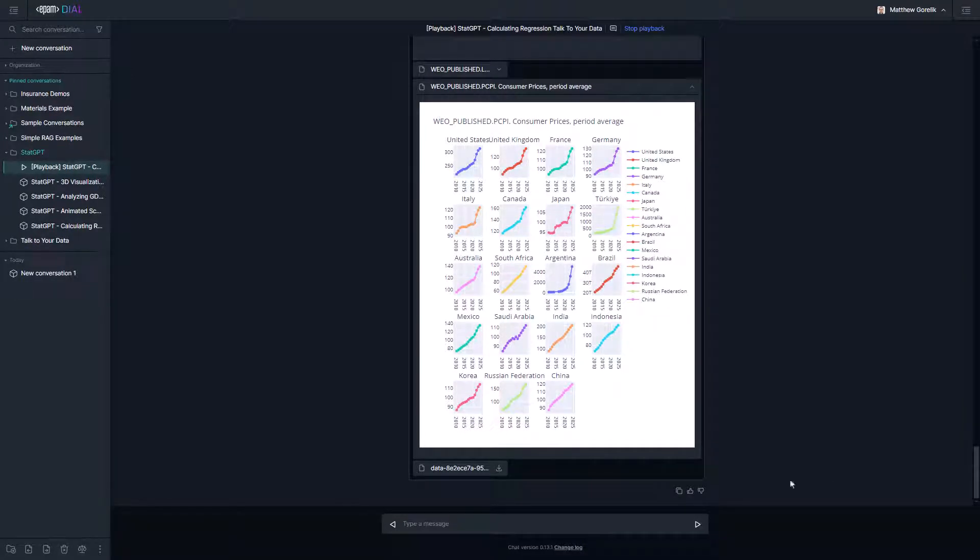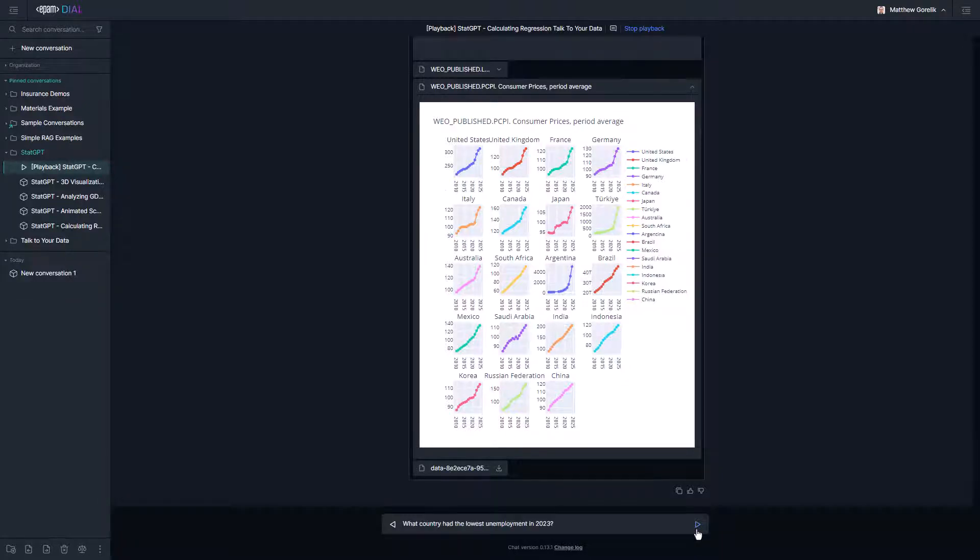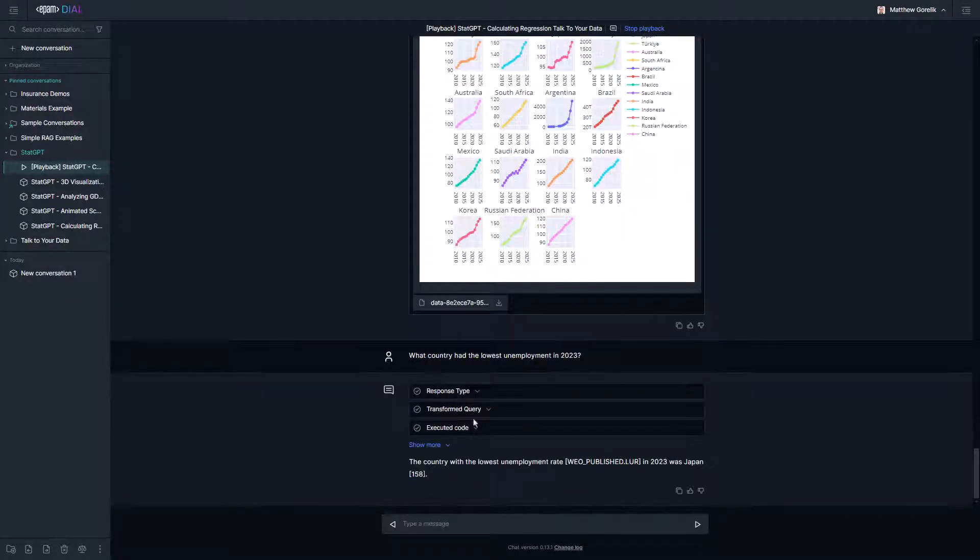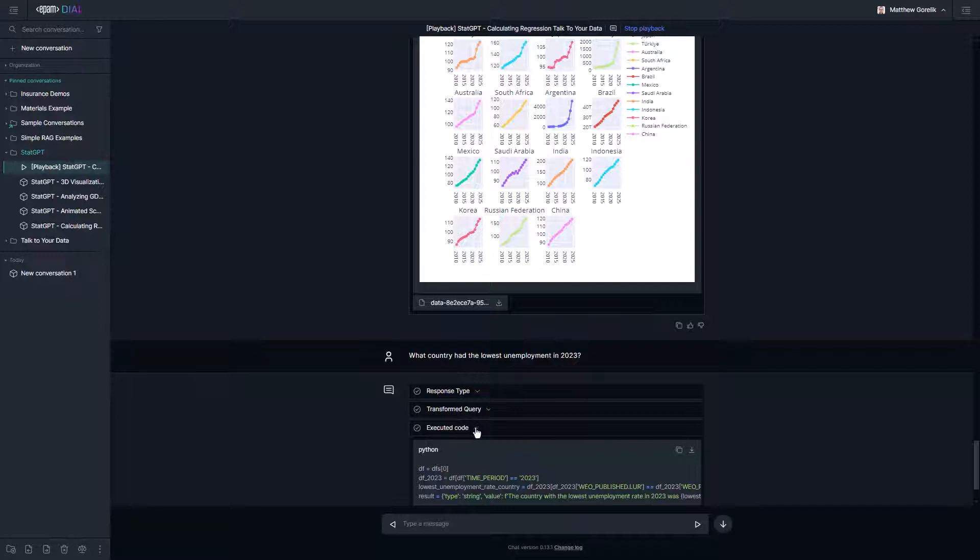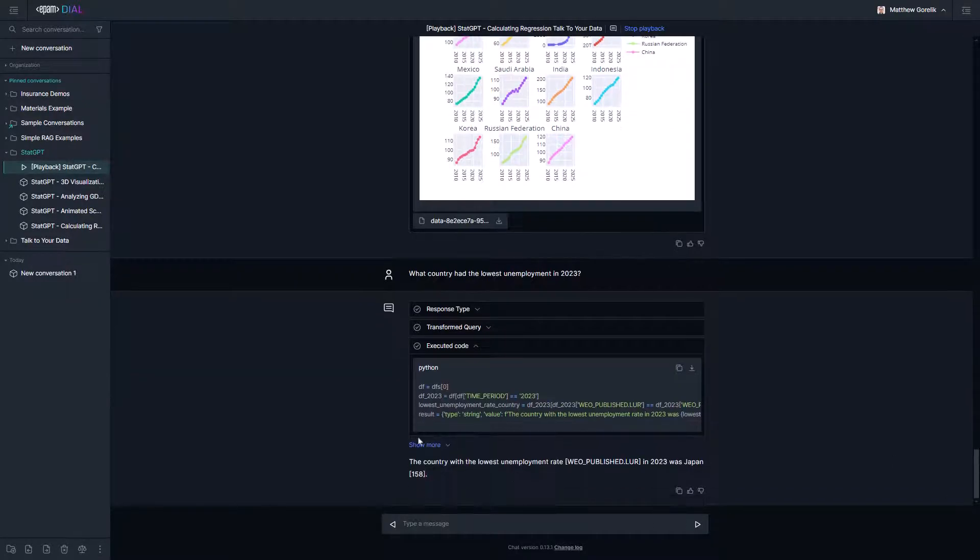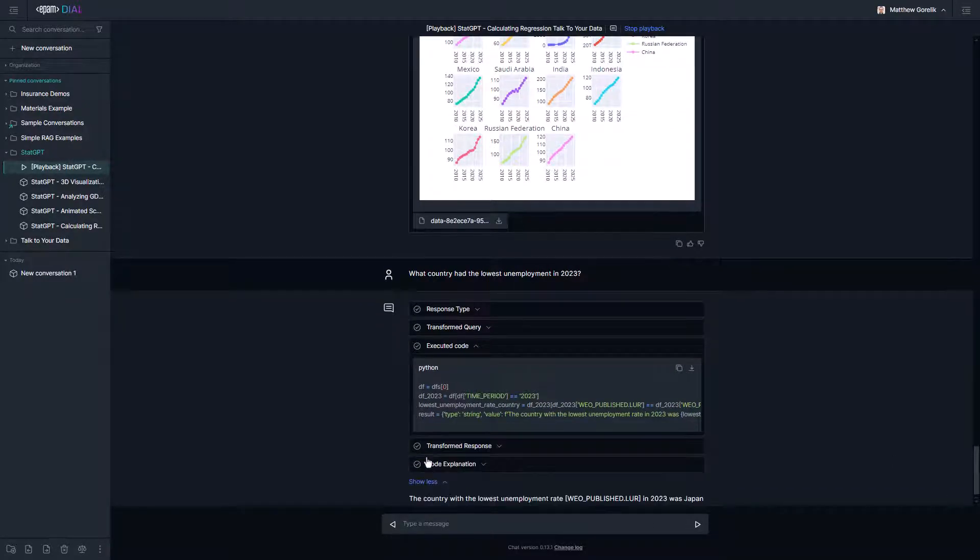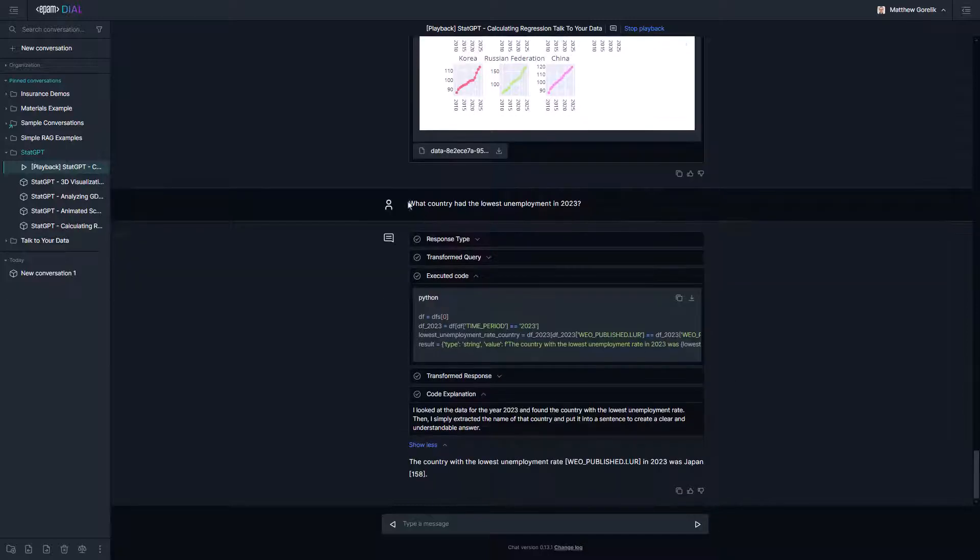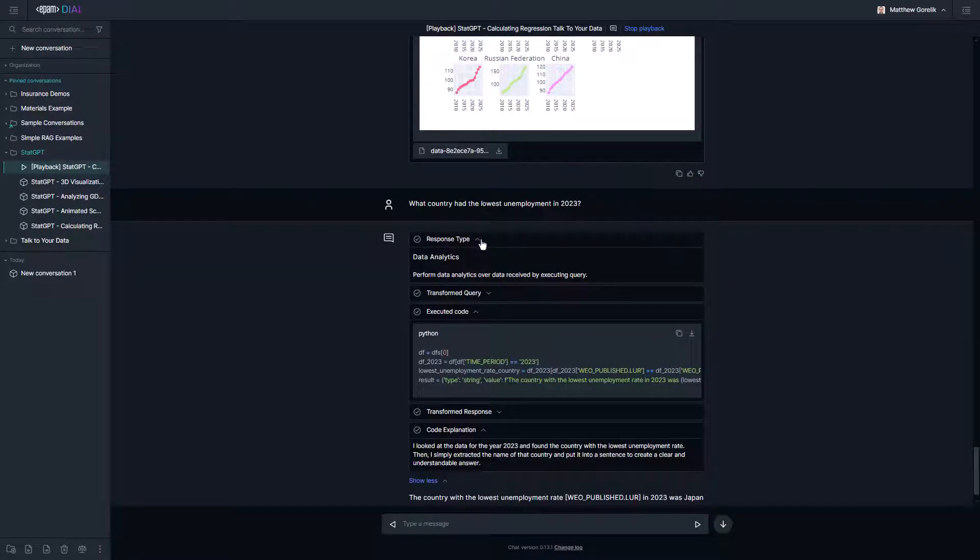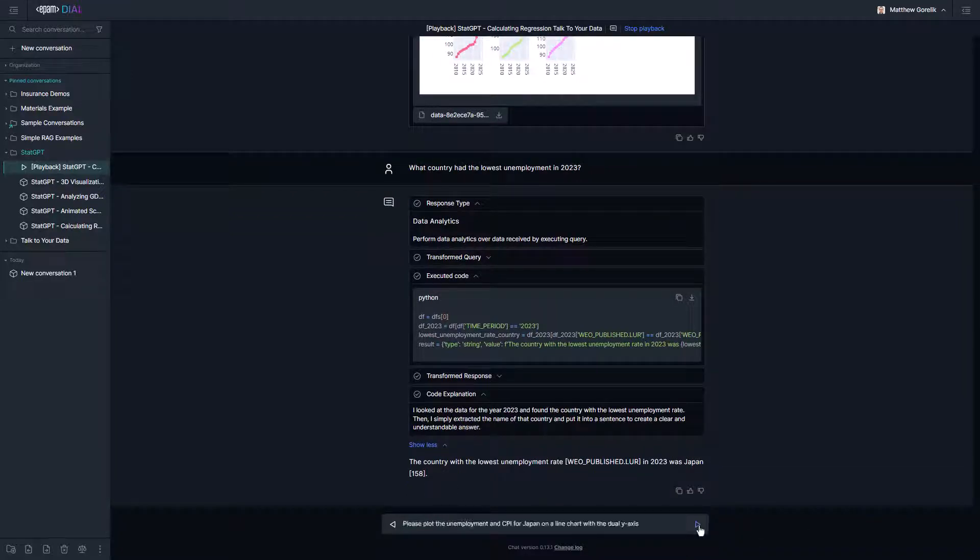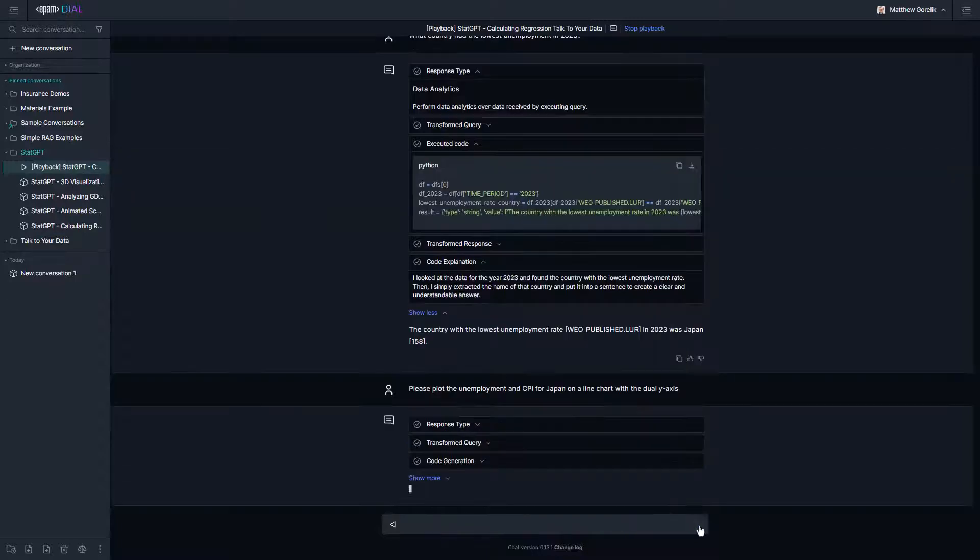Let's take this a step further by asking it some questions about the retrieved data. We'll start with a simple question. Which country had the lowest unemployment rate in 2023? This calls the data analytics agent, which knows to answer the question in the context of the existing conversation, meaning G20 countries. This agent tells us its plan to answer the question, generates the Python code to do so, which can be validated by a human, and gives us the answer.